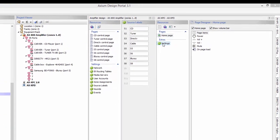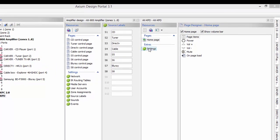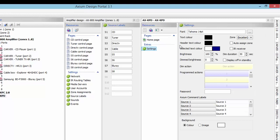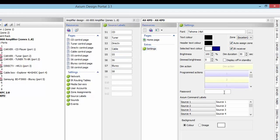There are a couple of ways to set up our keypad. First, go to the Settings button. We're going to set it up so it automatically recognizes what's in the 800 or 400 and populates our keypads. Click the auto assign button for the zones and also click the IR receiver button. Then we'll go down to the sources.